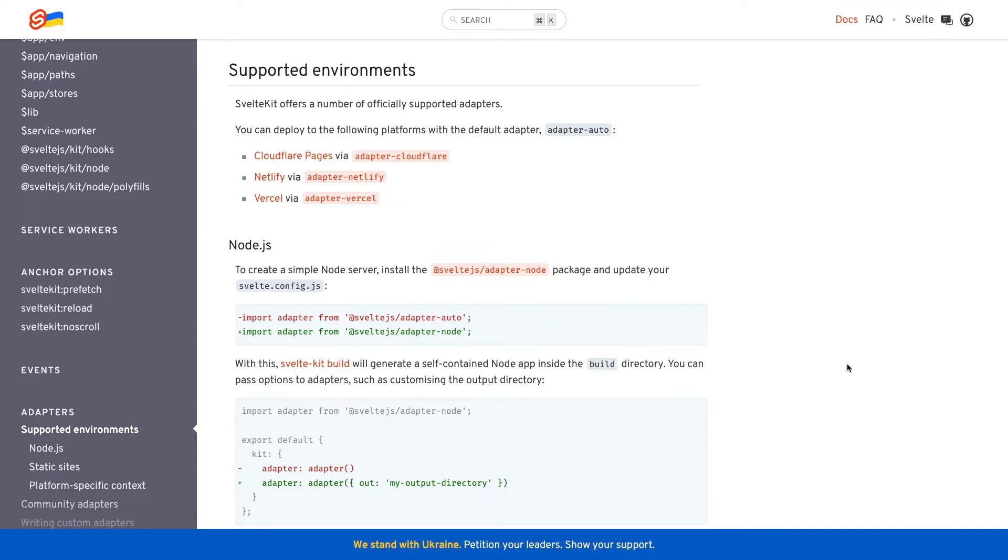Recently, however, a new adapter was created called Adapter Auto and this is the default adapter. Anytime you create a new SvelteKit project, this adapter will already be installed.